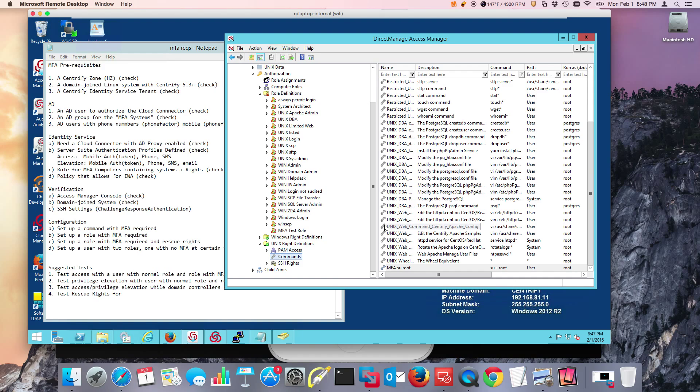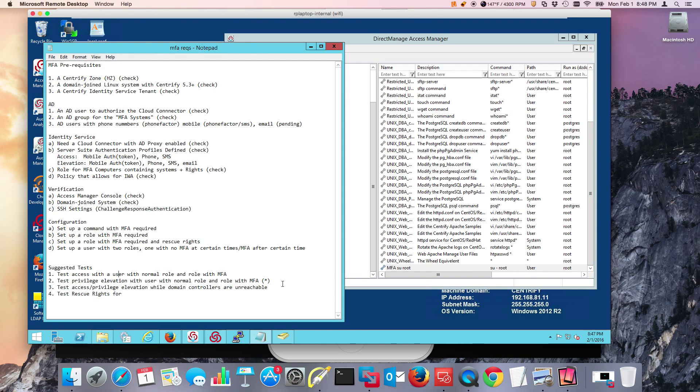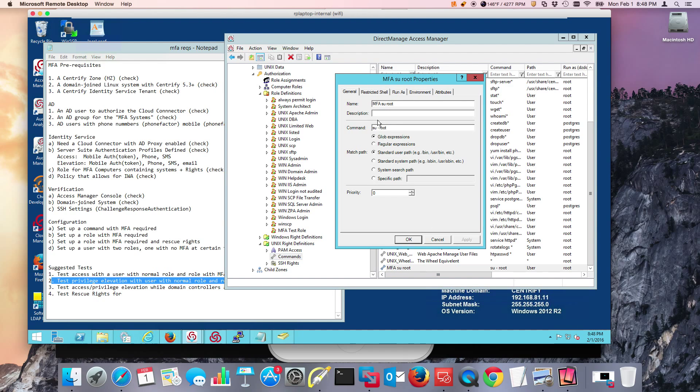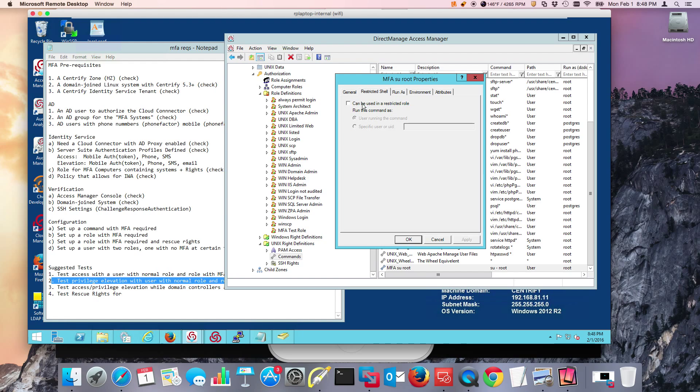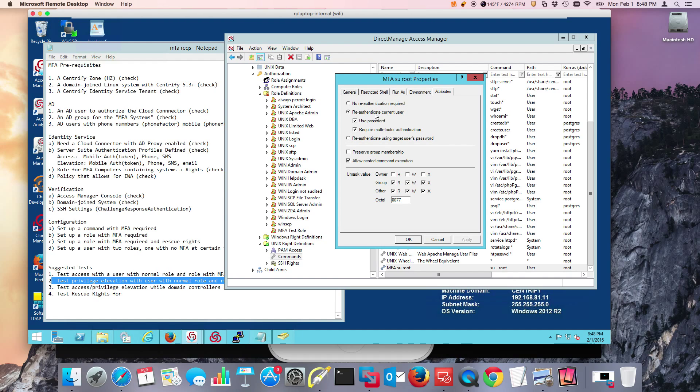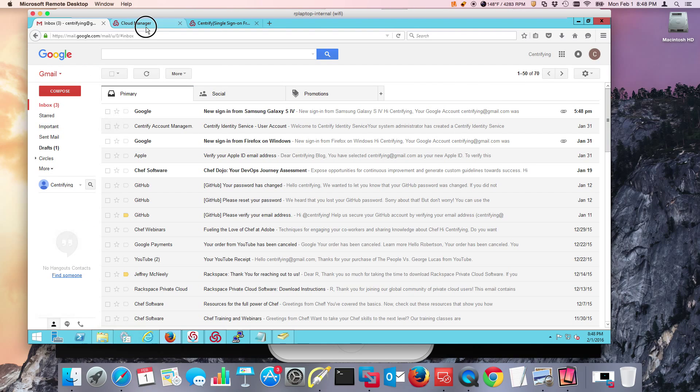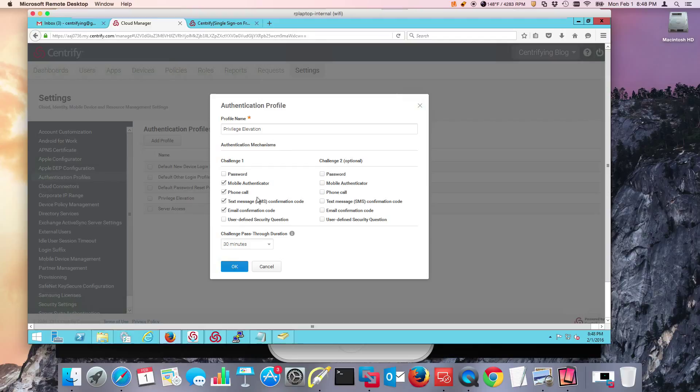And the first test I typically ask people to do is just test privilege elevation, because when you're testing access, you're dealing with SSH and SSH timeouts and we want to make sure that it works first. So what I'm doing here is I've created a command called MFA su to root and it's just basically su-root. In here I'm not using our restricted shell and basically I'm going to ask the user for their password and then require multi-factor authentication. This is going to correspond to the authentication profile that we set up for privilege elevation right here.